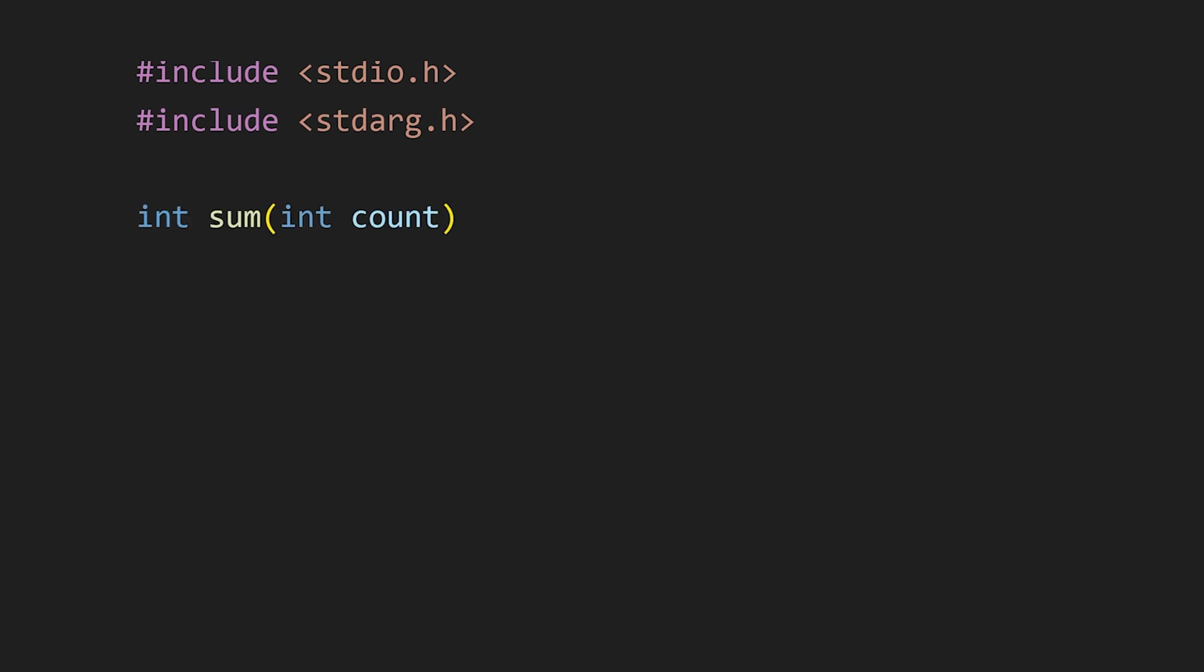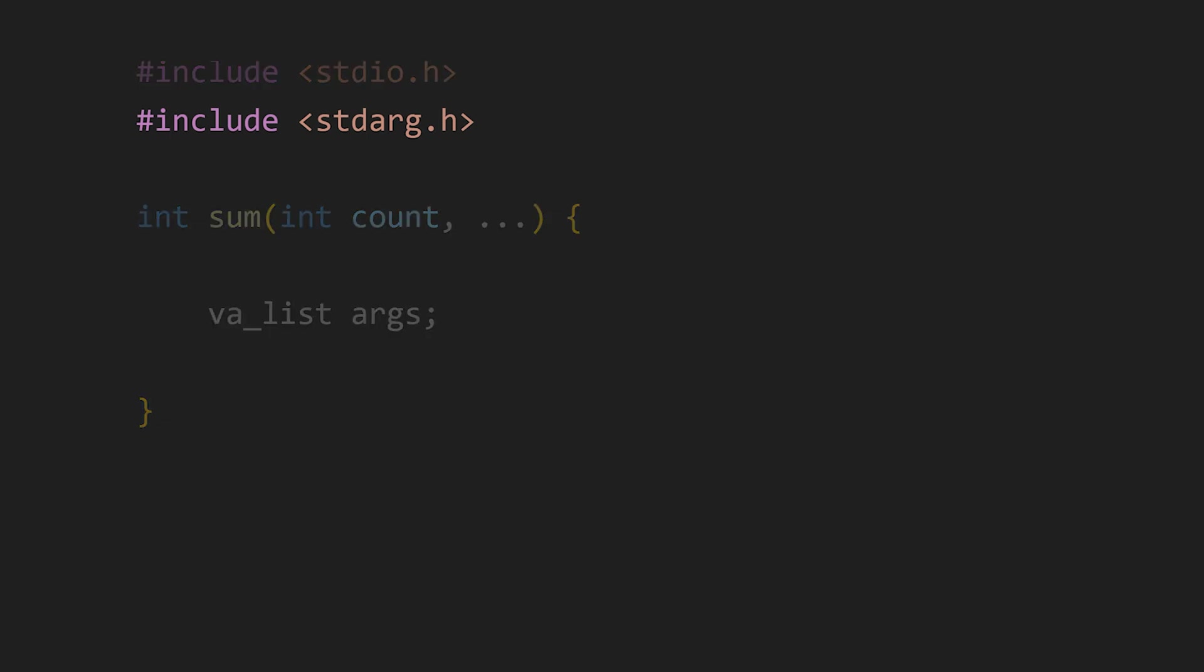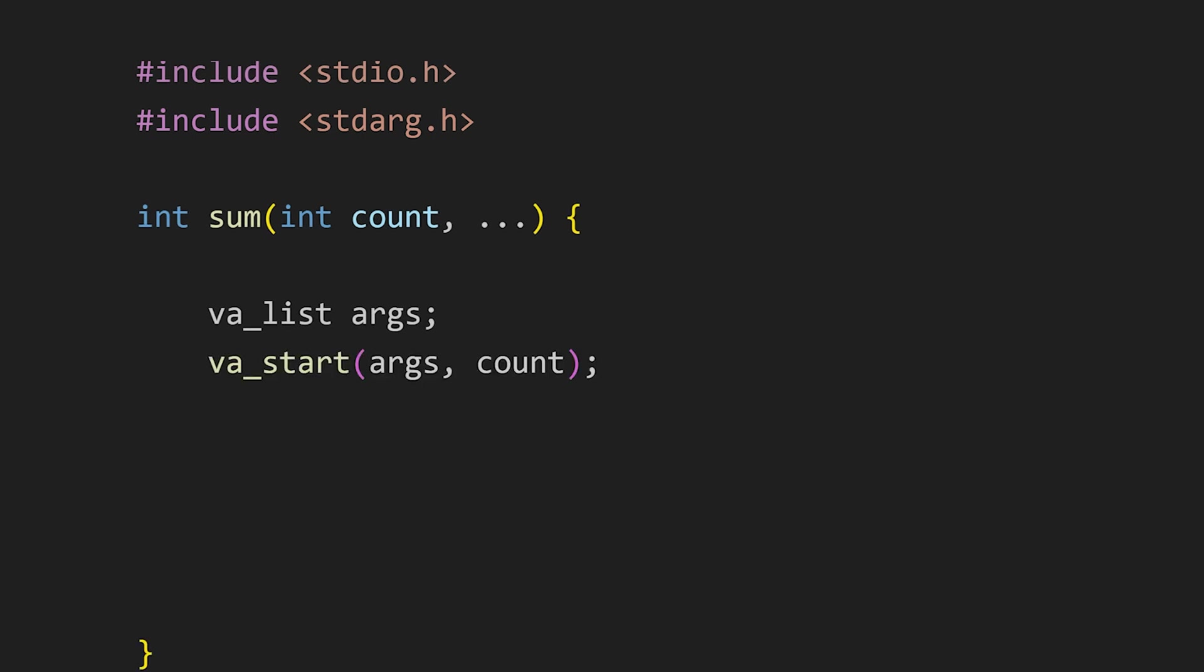The first argument is the count, which stores the number of arguments our function takes, and the second argument is dot dot dot. In C, these 3 dots indicate that the function accepts variable number of arguments. Next, we have a variable name args with the type va_list. This type is defined in this header file and is used to handle the variable number of arguments. Then, we call the va_start function passing our argument list and the count. This va_start function initializes the argument list which we have passed.